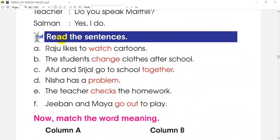If you read the sentences, you can also read the sentences and give different examples. First, Raju likes to watch cartoons. Raju likes to watch TV. The students change clothes after school.